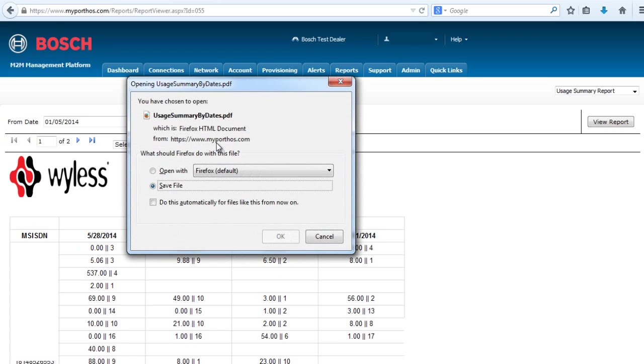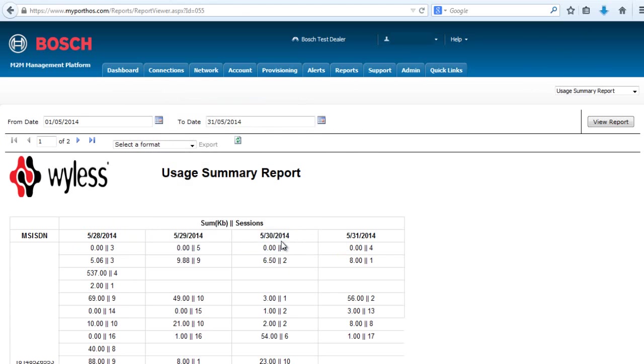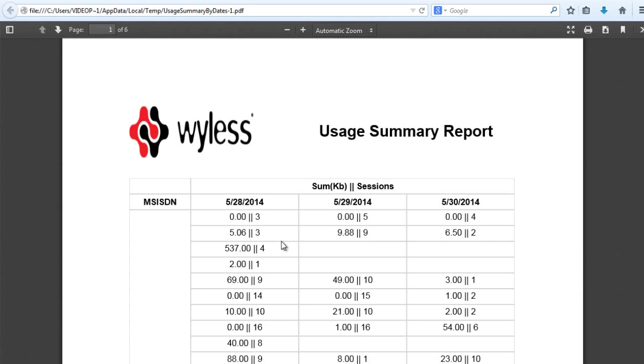You can now open the file as a PDF or save the file. In this example, I'm going to open the file. Select OK. As you can see, we now have the Usage Summary Report as a PDF.